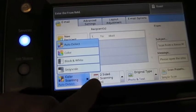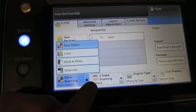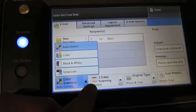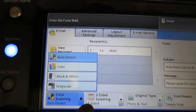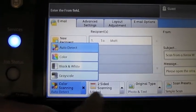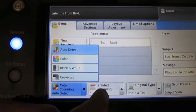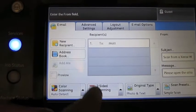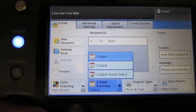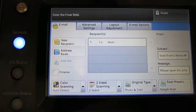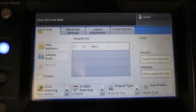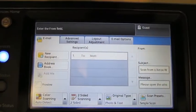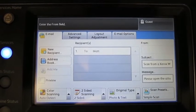One important thing too is for two-sided scans, I don't want to have to make a copy of a document before I scan it to split it up. So if I do have a two-sided original, I can press two-sided scanning and then all I do is I tell it two-sided. Then I put my document in face up, press start, off it goes.